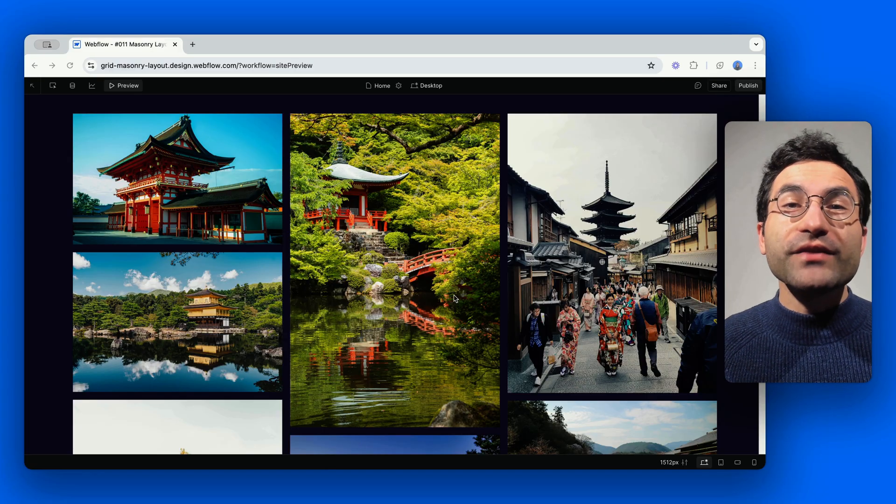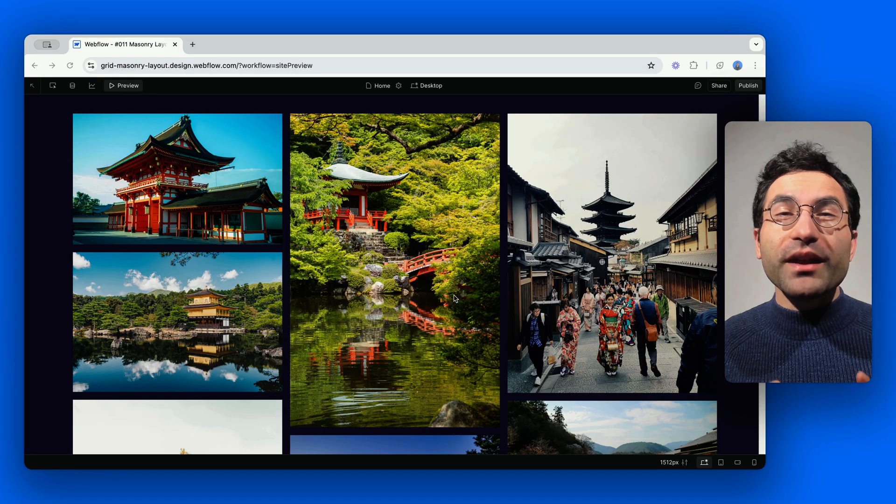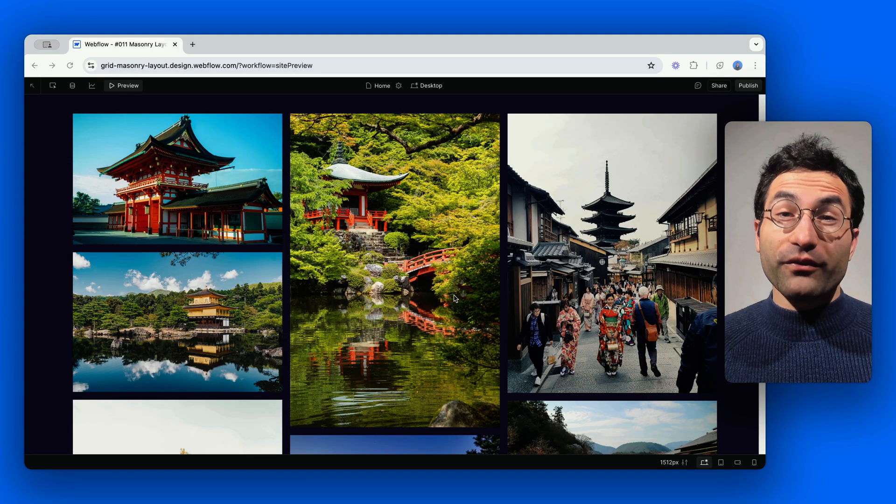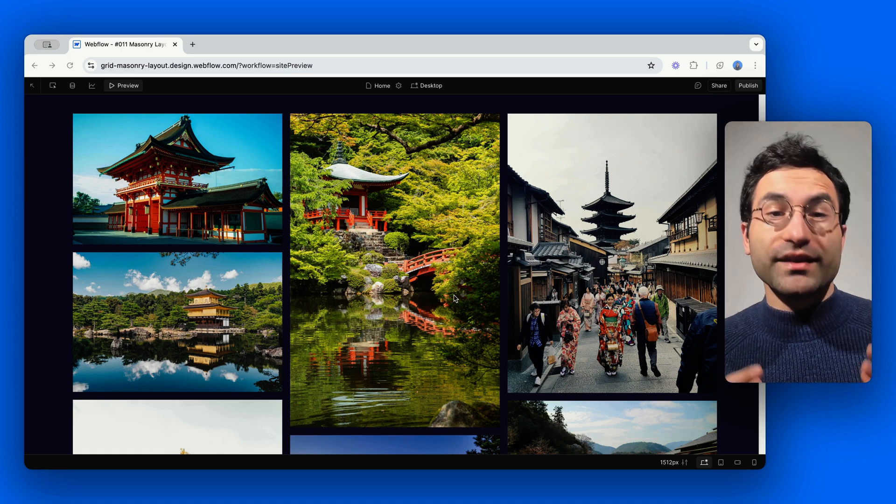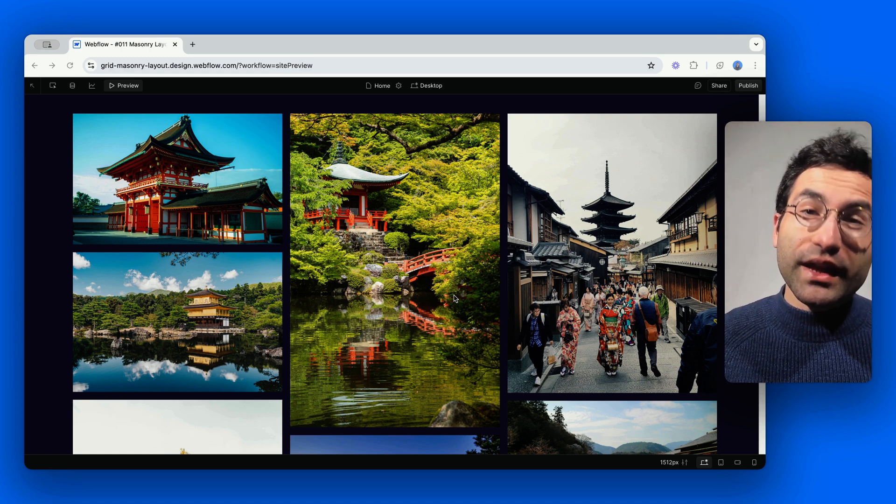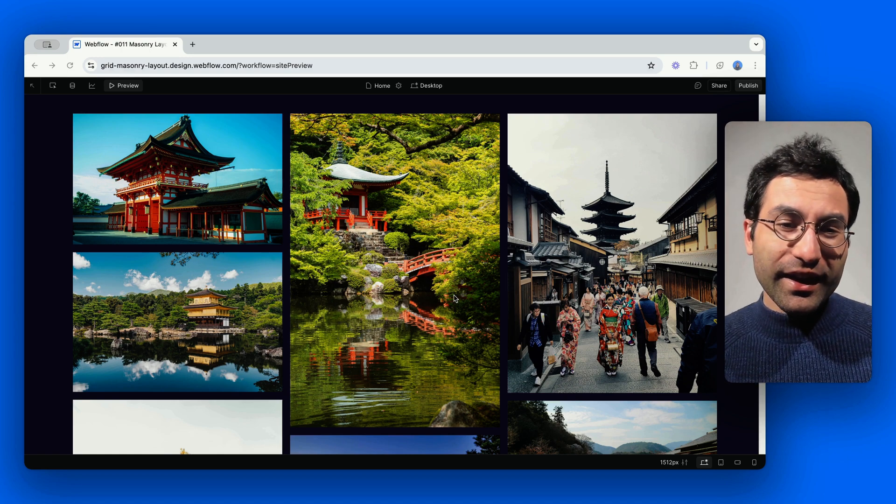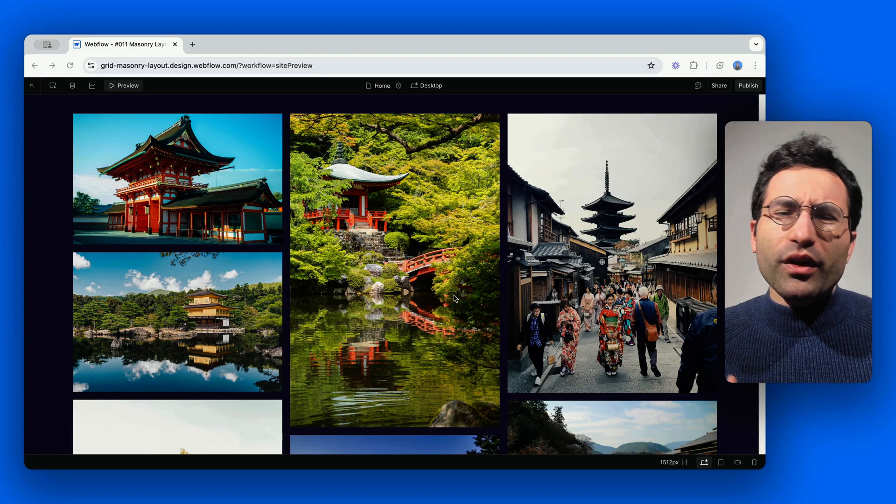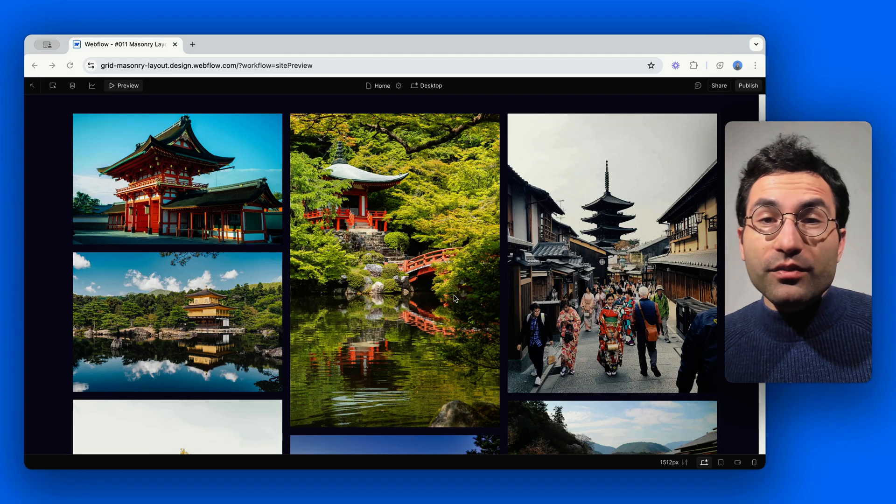In this video I'll show you how to build a masonry style layout using Webflow's native tools, two real-world examples, a testimonial section and an image gallery, a small trick to prevent unwanted content splitting across columns,